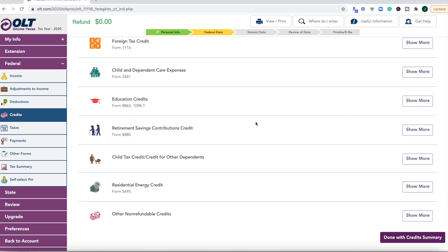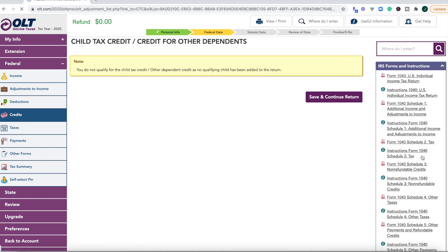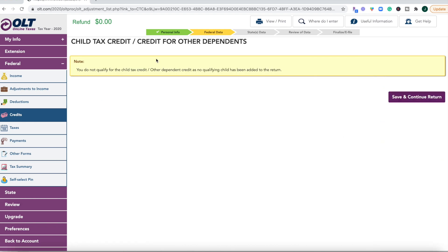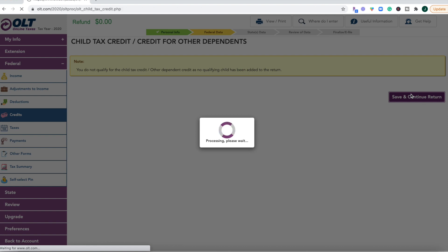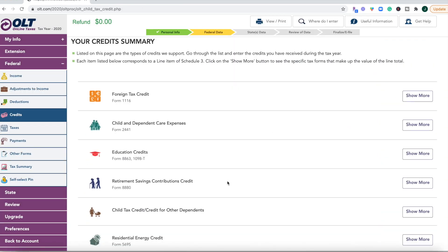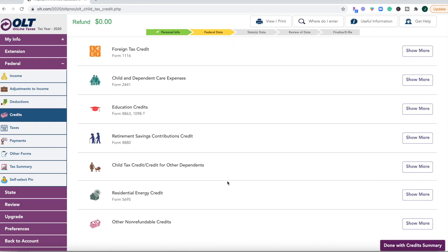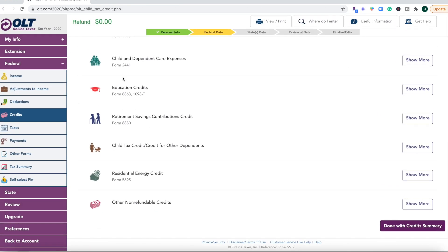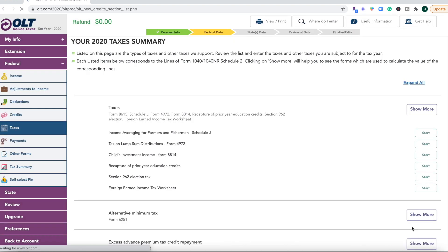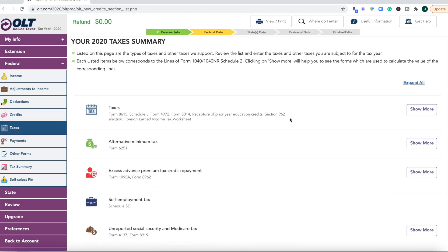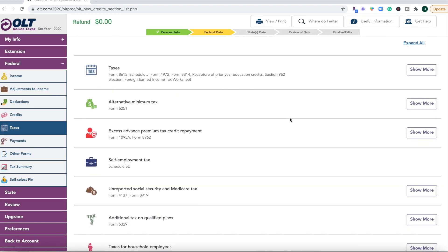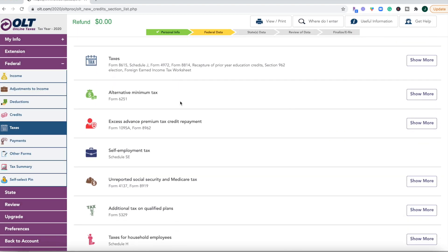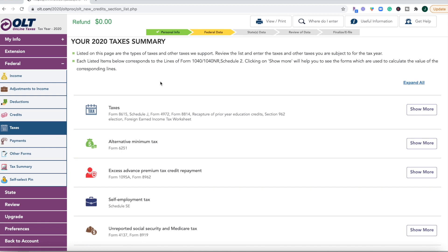A lot of folks are going to fall into those child and dependent care expenses or the child tax credit. So if that's you, make sure you just click on this drop down and make sure that you fill out the form. Now I'm using this example as a single with no dependents. So we'll just go ahead and click done with credit summary and then take a look at the taxes summary here.